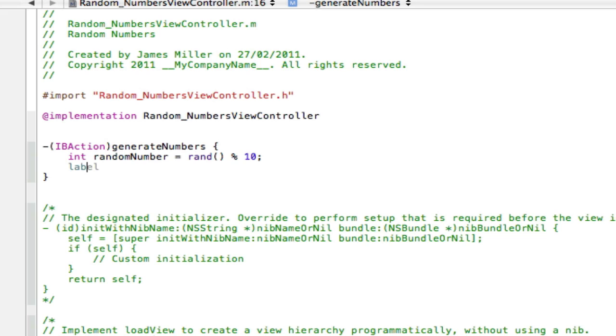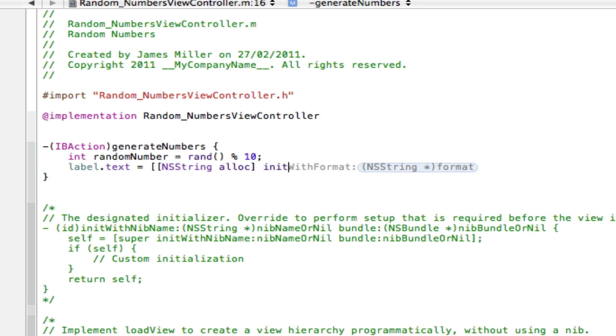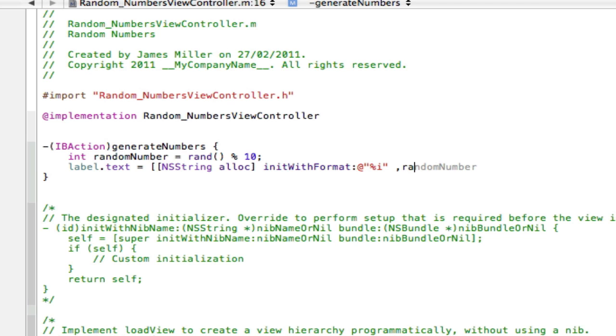So to do that we just press enter and go label.text space equals space, open two square brackets, and now we're going to create an NSString to hold our integer and then to put it in our label.text. So that's NSString alloc and then init with format, at quotes, percent i for integer, and then it's going to be comma, our random number, close square brackets.